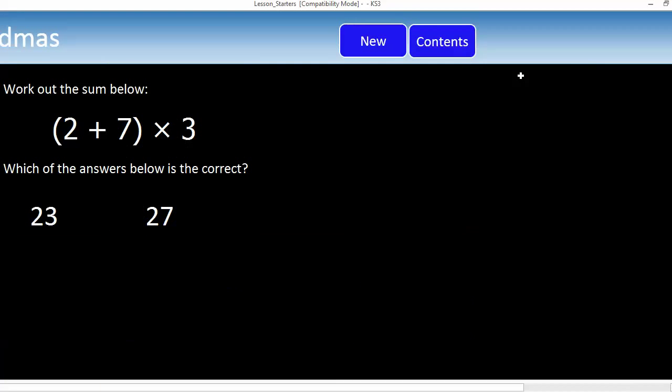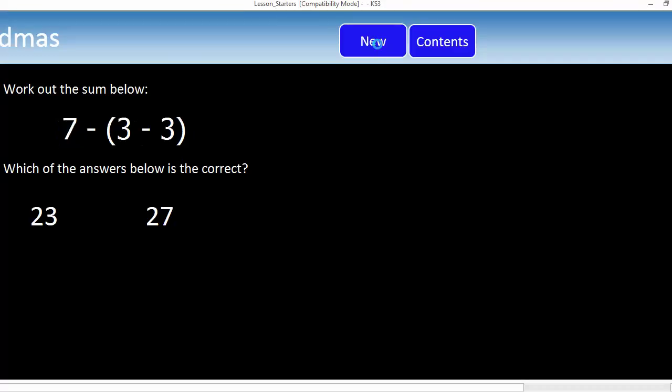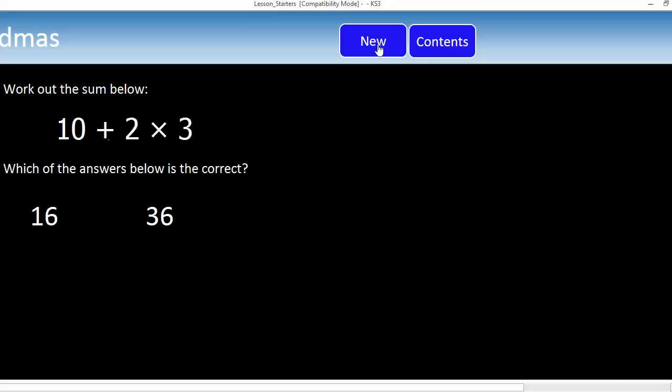Then we get into slightly different areas of mathematics as well. This is wonderful. What about this? Bidmas. I know you can't quite see the B's been cut off there. But look at this one. Work out the sum below. Which of the answers below is correct? Somehow he's cleverly managed to get it so that the wrong answer the kids will get to if they do Bidmas in the wrong way. And loads of really nice ones. That's obviously one of the old classic Bidmas ones that kids get wrong time and time and time again there.